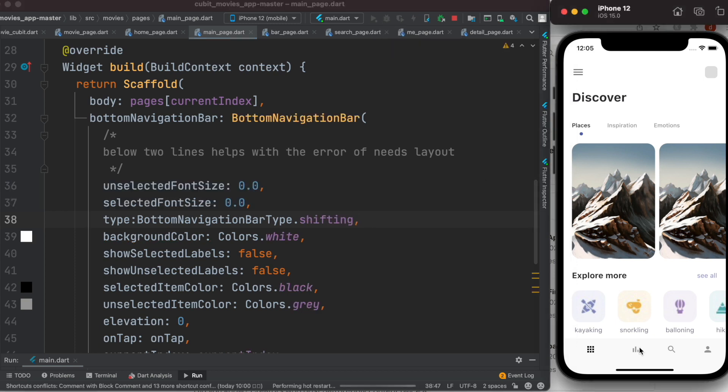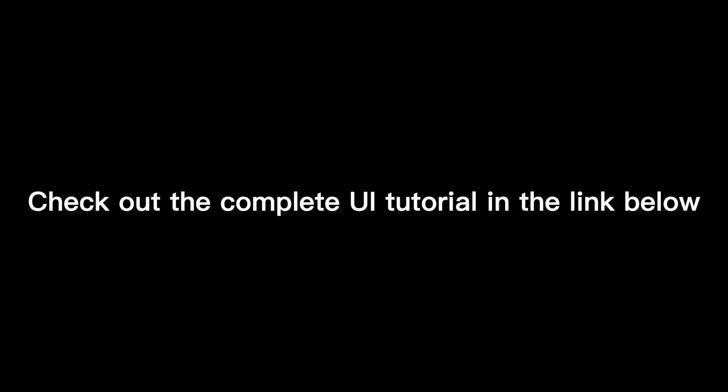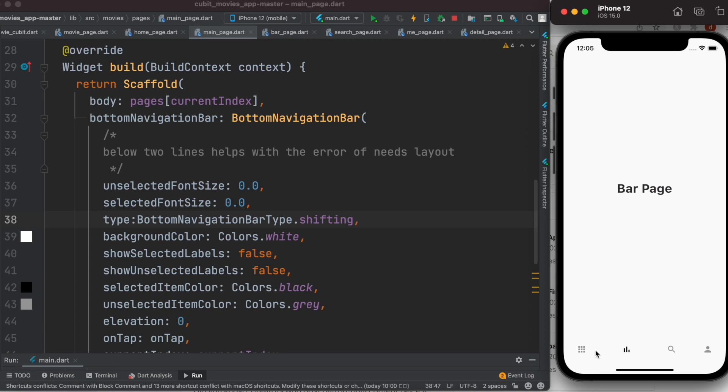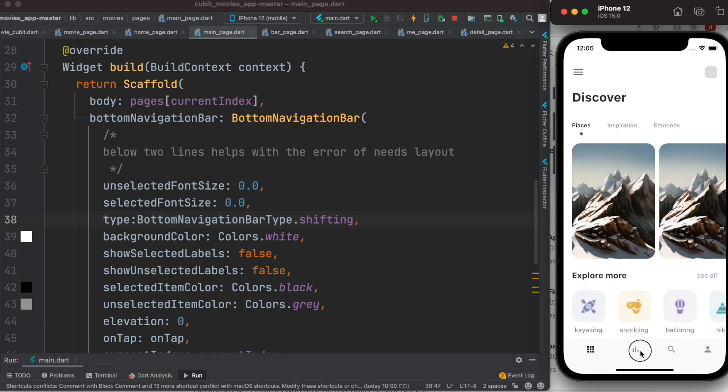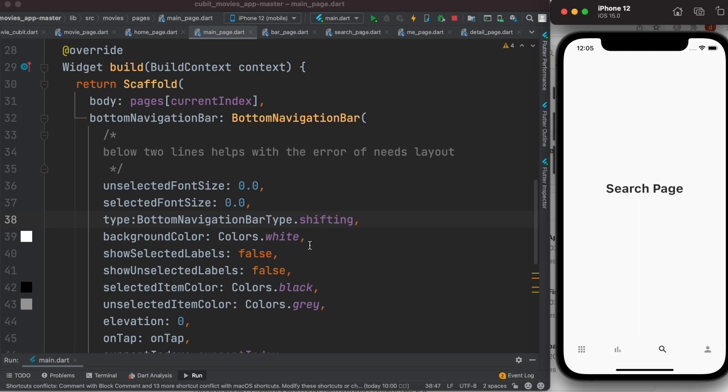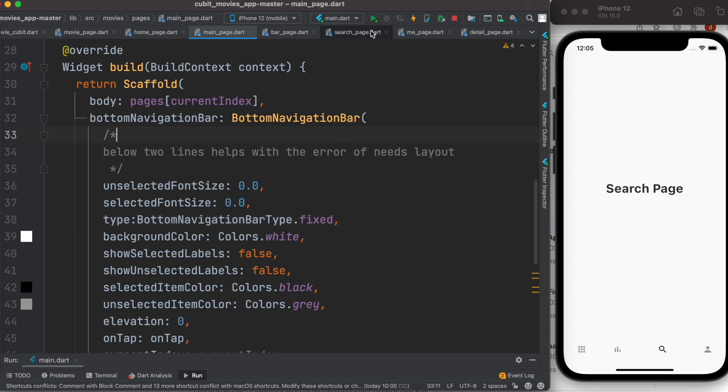Of course if you run it, it still shifts because that's the default one. Now we can change it to fixed. And if you do that...